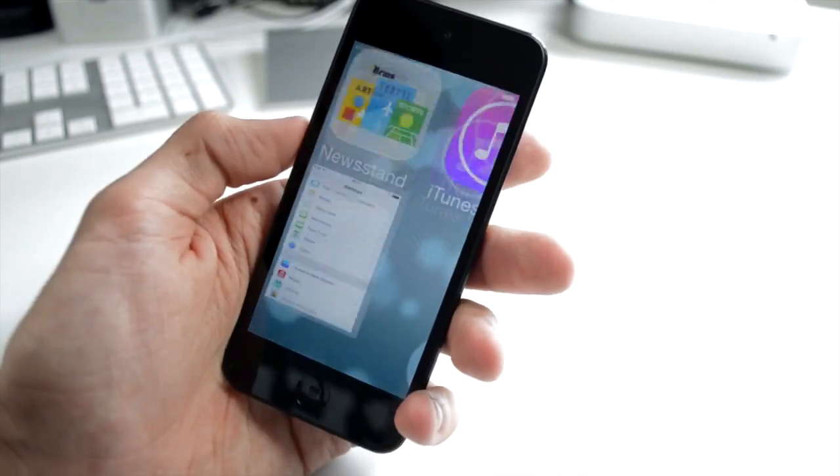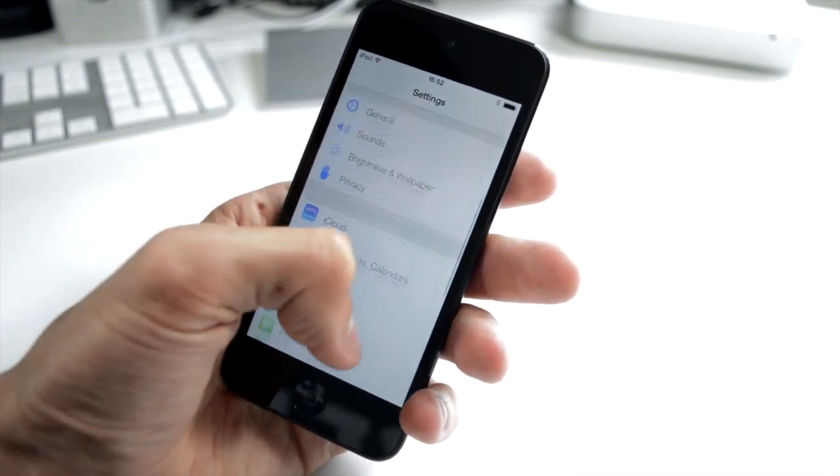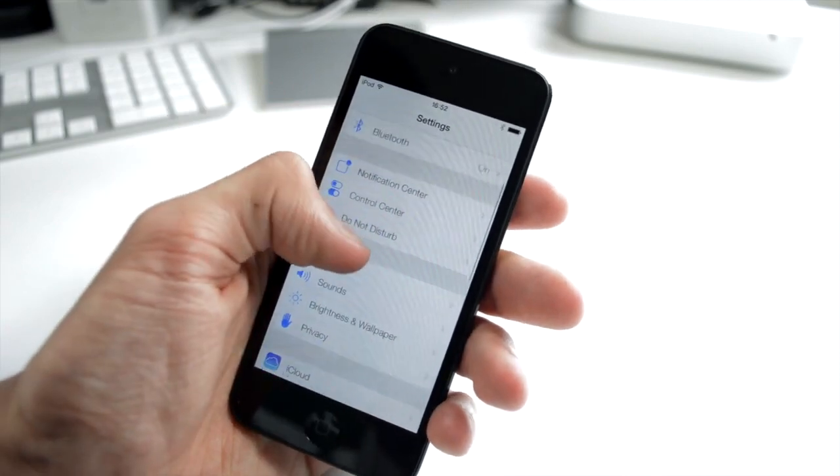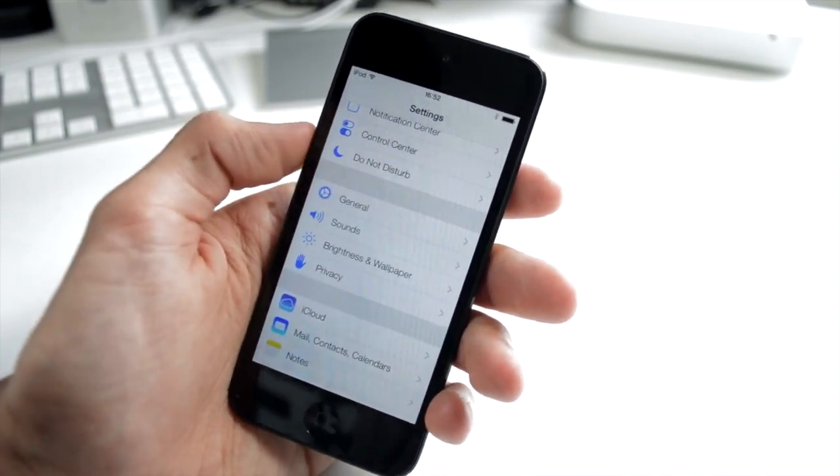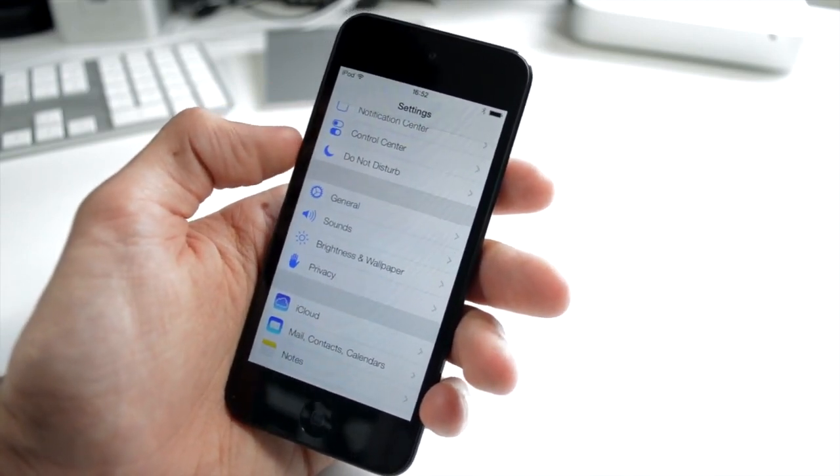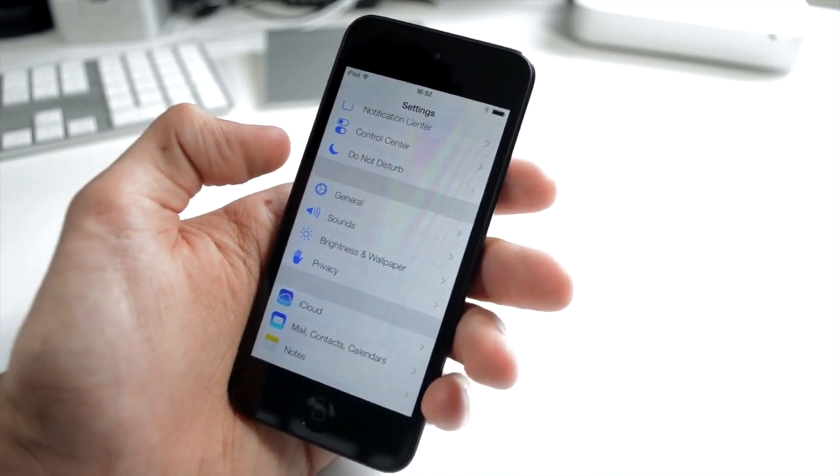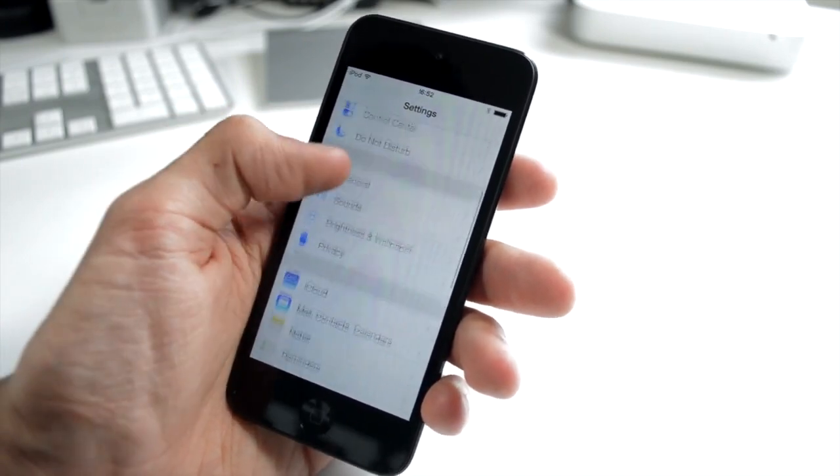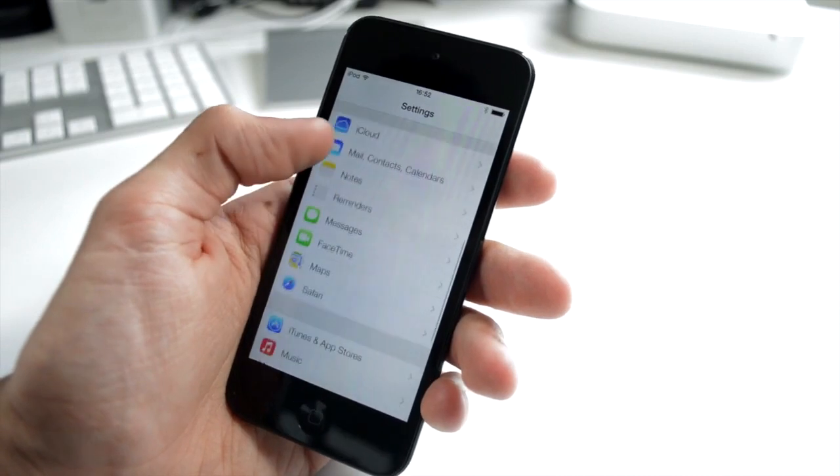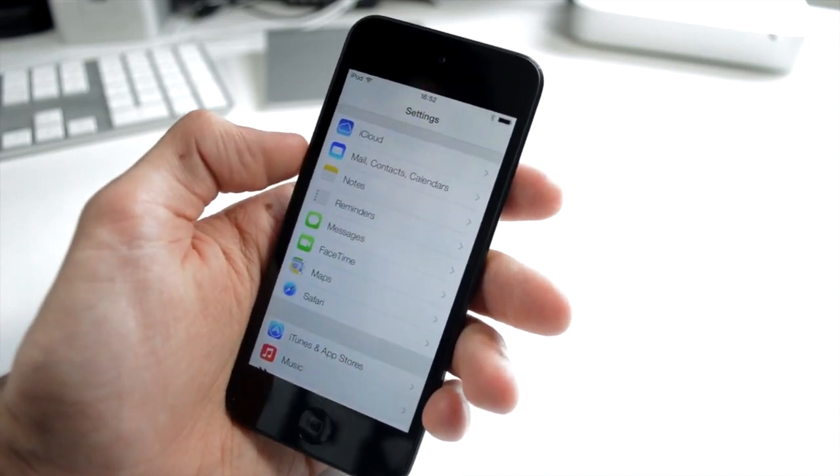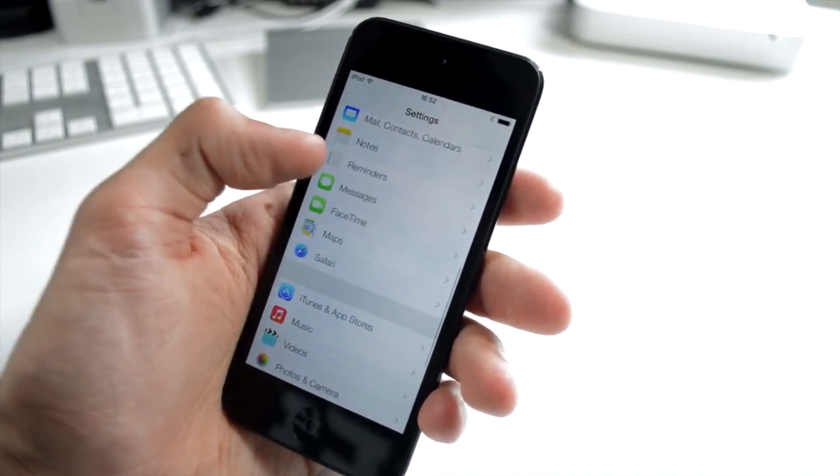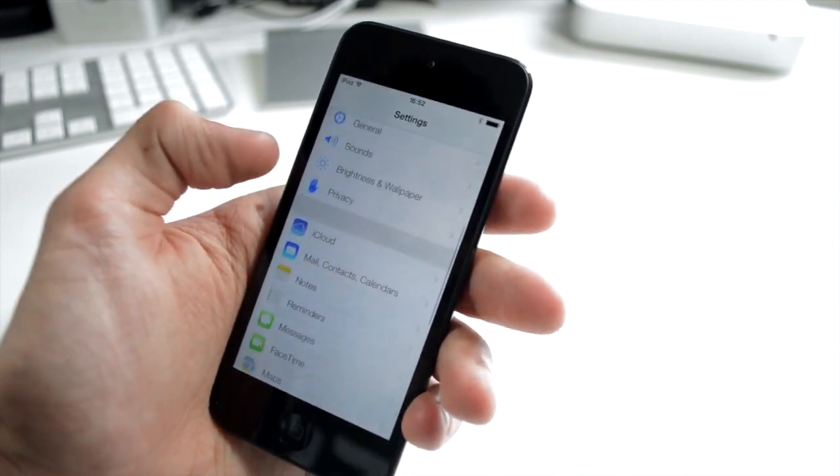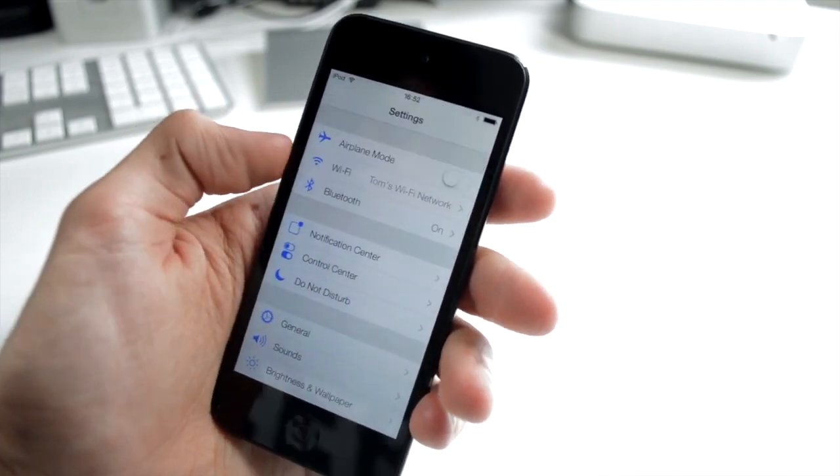For example the Settings app, as you can see it's very different to what we're used to looking like and it's a lot flatter. I'd say that there's a lot less depth in the operating system, you get a lot of Helvetica Neue, the thin typeface that they're using and it's just a very flat user interface.